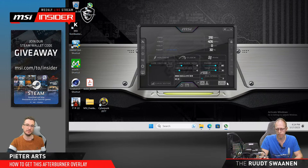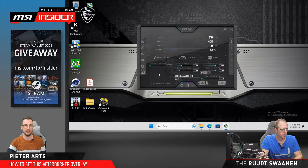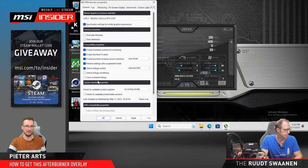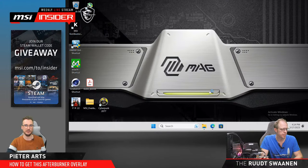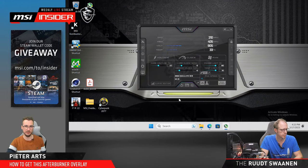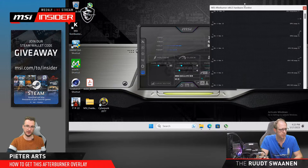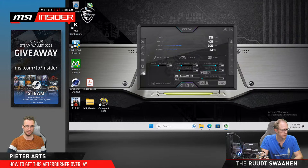You might notice that 'Voltage' at the top says zero millivolts — you need to enable voltage monitoring and unlock voltage control in settings. There's also extended hardware monitoring, which shows the voltage in there as well.